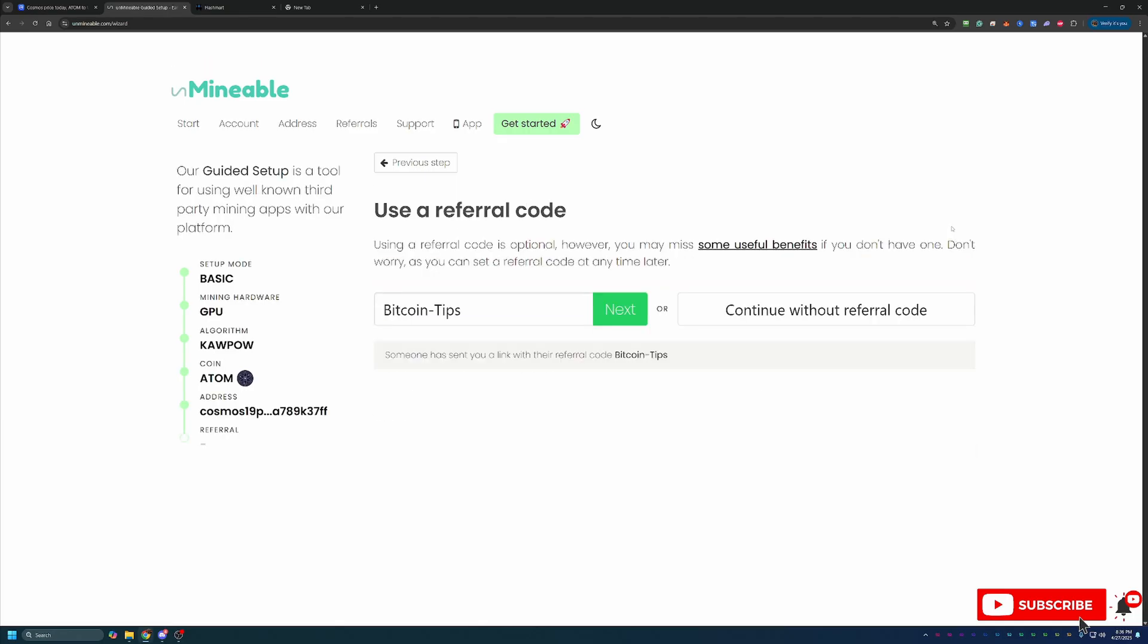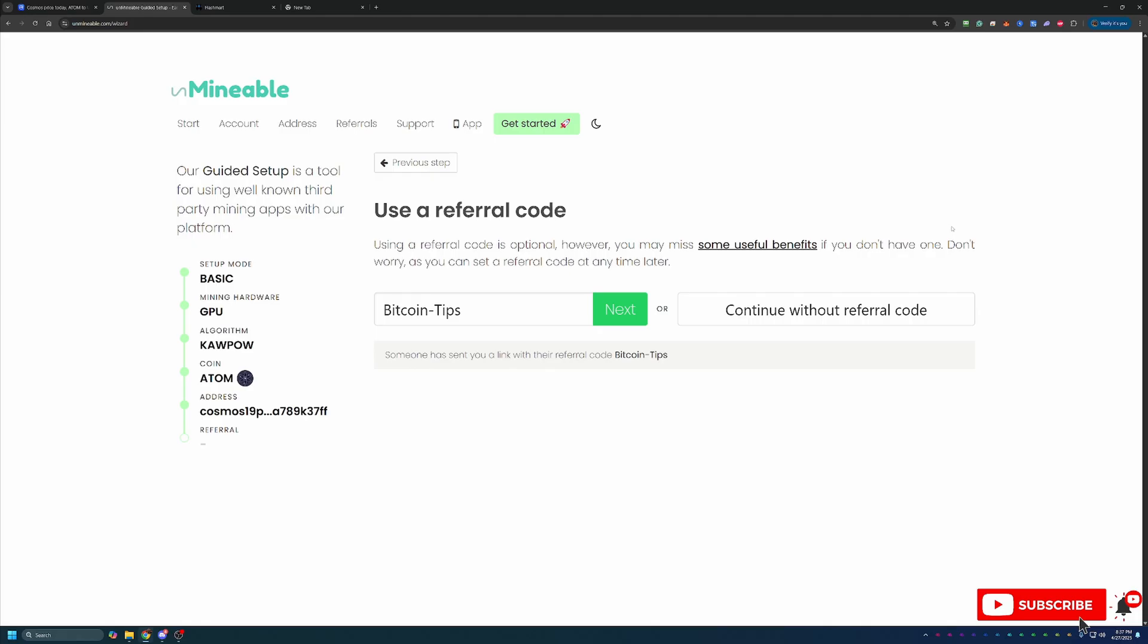Now, the final step here before we download everything and get started is the referral code. Now, if you use my link in the description below, you'll notice my Bitcoin Tips referral code auto-populated here in the box like you saw on screen. If you didn't use that link and still want to get that 25% discount, go ahead and type that in. It is Bitcoin-Tips with a capital B and a capital T. So essentially here on Unmineable, there's a 1% pool mining fee, meaning that for every 100 Cosmos coins you mine, you're going to pay one of those to Unmineable. Now, it doesn't matter if you do that in a day or in a year, and it doesn't matter if the price is $4 or $400. You're always going to pay that one per hundred coins for that 1% fee. So using this actually reduces that fee down to 0.75%, meaning that for every hundred coins, you're only going to pay 0.75, allowing you to keep an additional quarter coin for every one that you would have paid per hundred coins. So feel free to use this code or continue without it if you want to pay that higher fee.